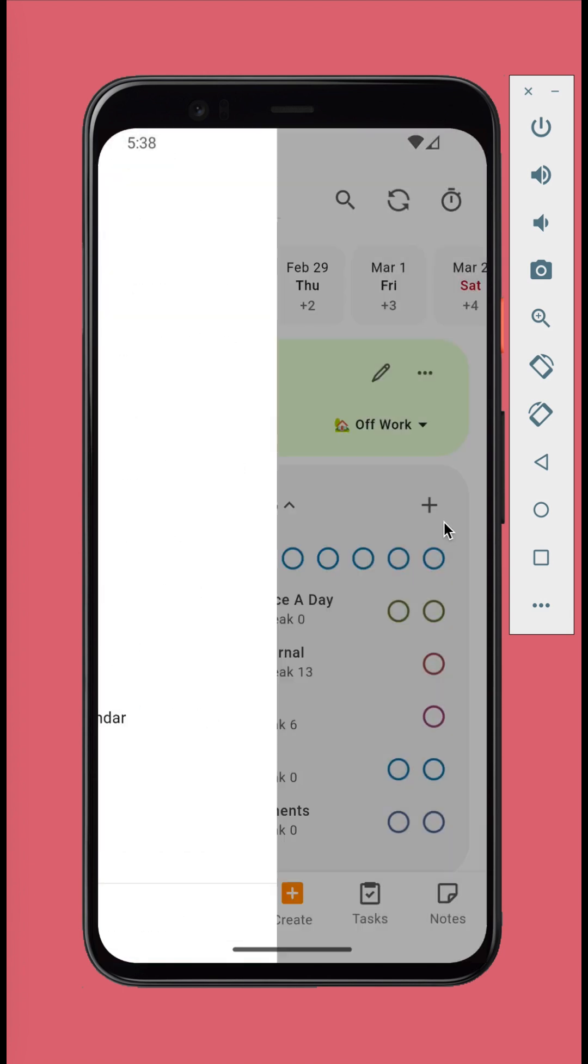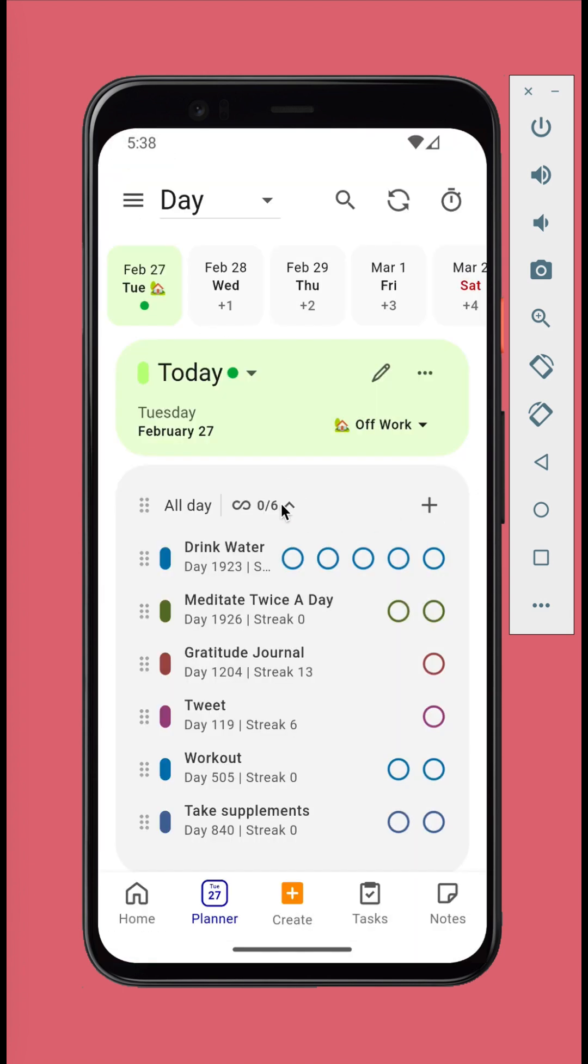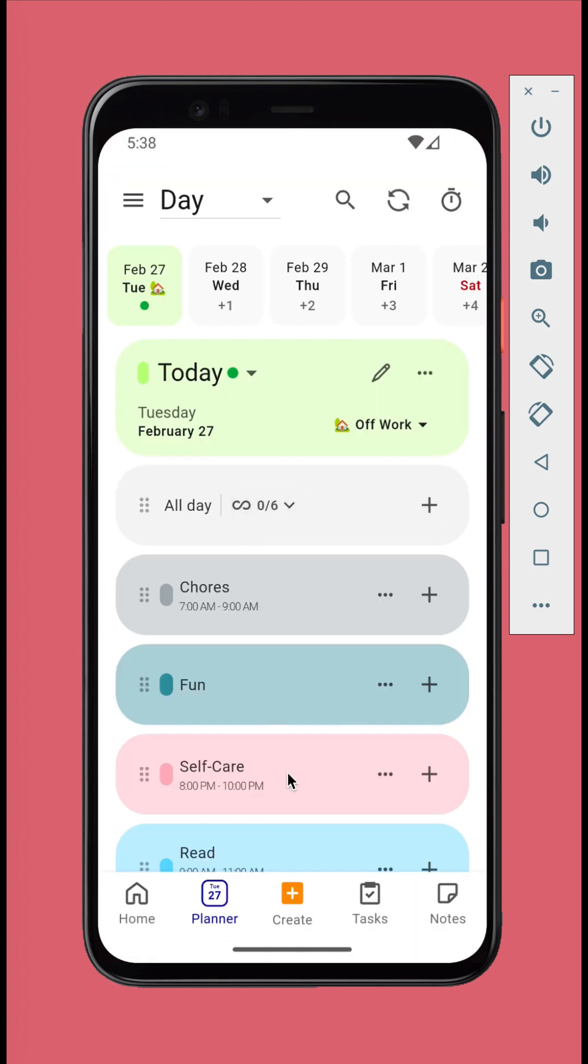Next, let's add calendar sessions into the blocks. Calendar session is a new concept only found in JournalIt. Unlike other planner apps, the items on your planner are not tasks but working sessions of tasks. They are called calendar sessions.